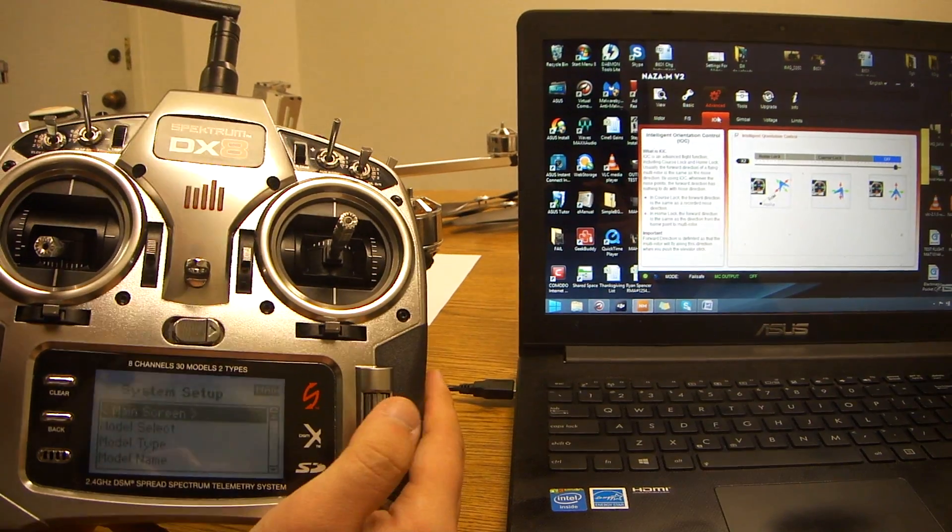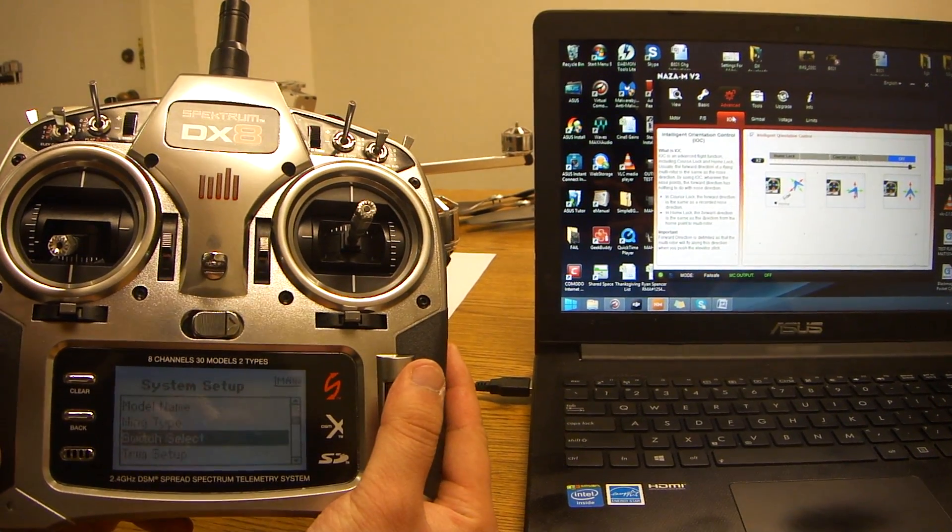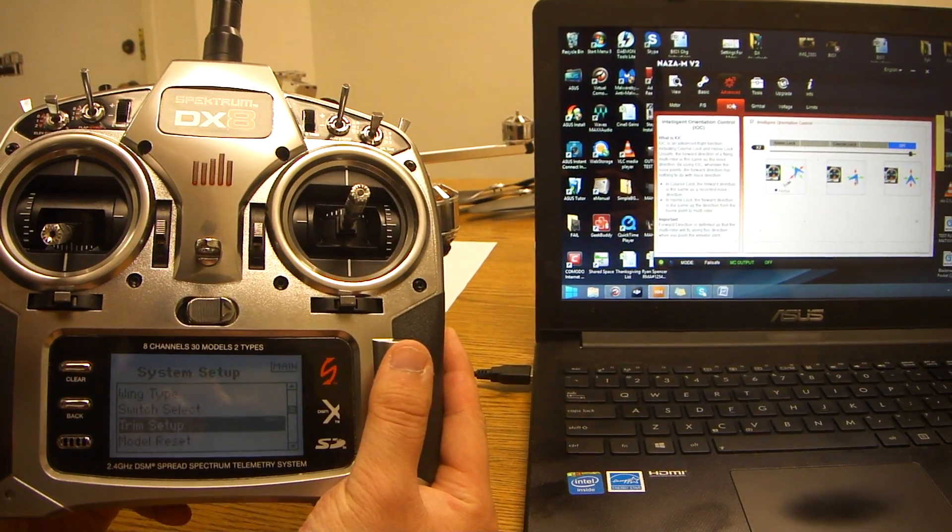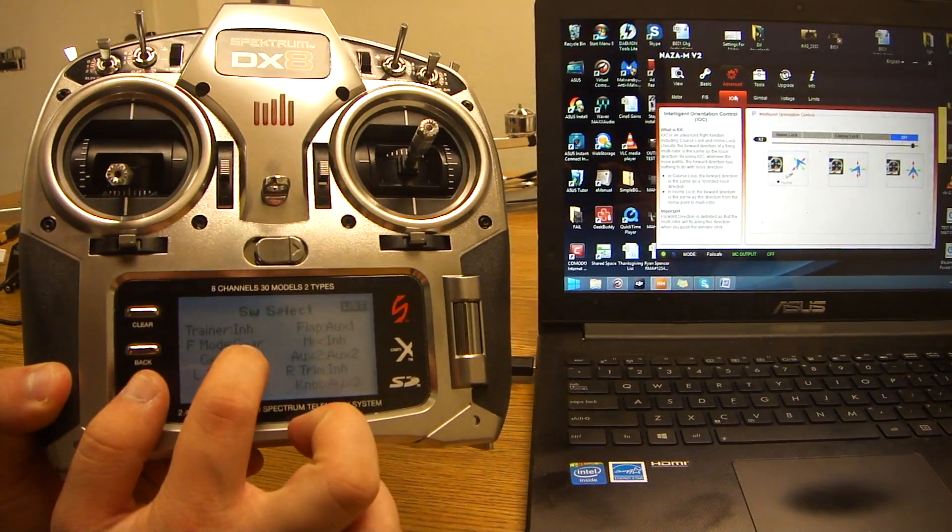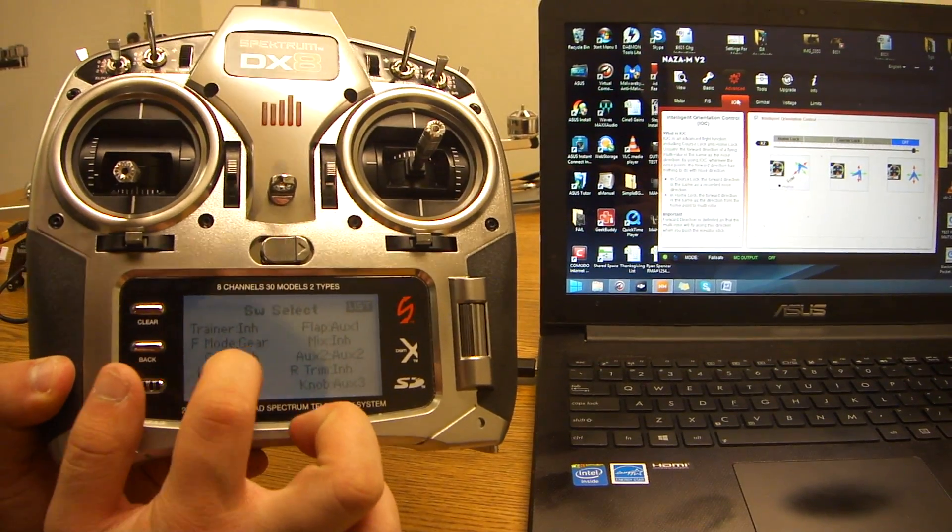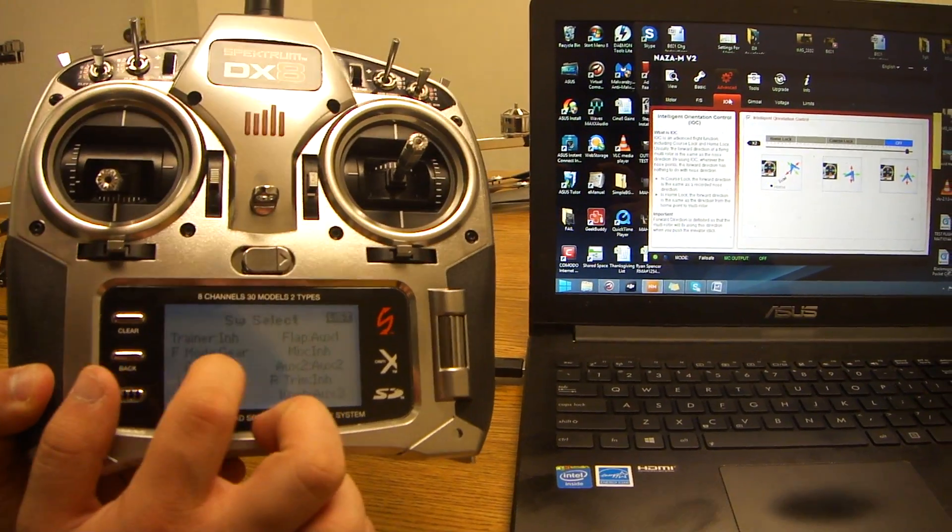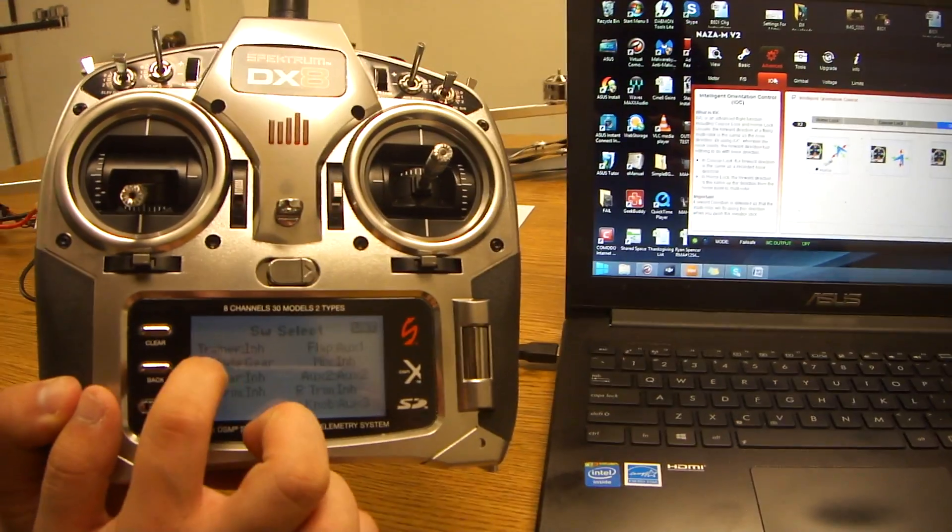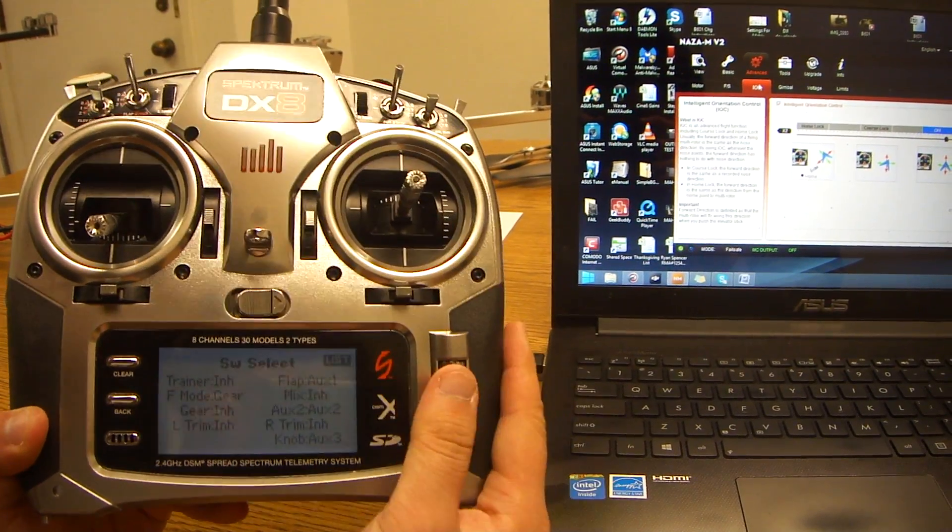This is only for DX8. Scroll down to your switch select. You want to make sure that F-mode is to gear. You don't want gear to be on gear. Make sure F-mode is on gear.